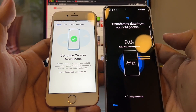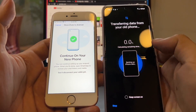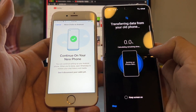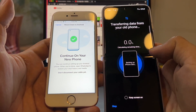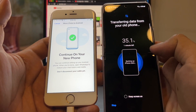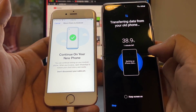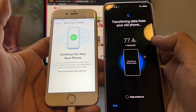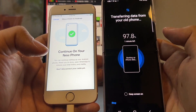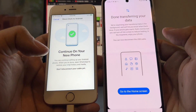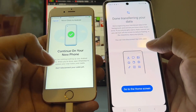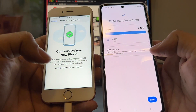The process continues — transferring data from your old phone. In my case I have less than 100 megabytes of data, but you're probably going to have gigabytes of data to move. This is going really fast — it says one minute left. And now: done transferring your data.